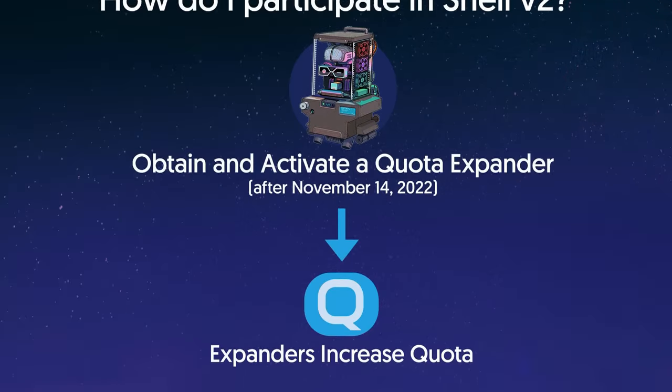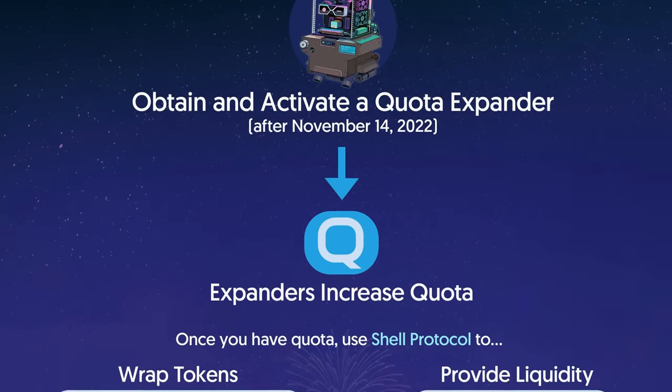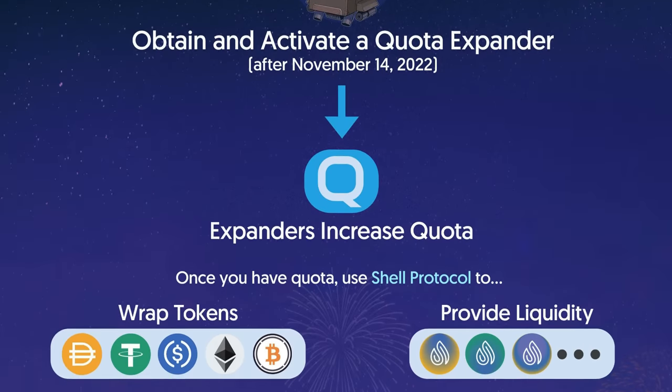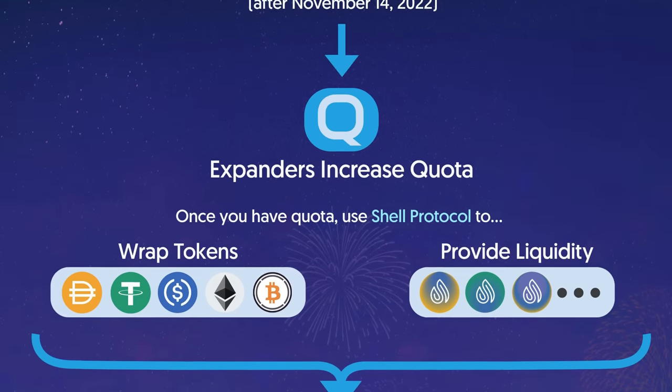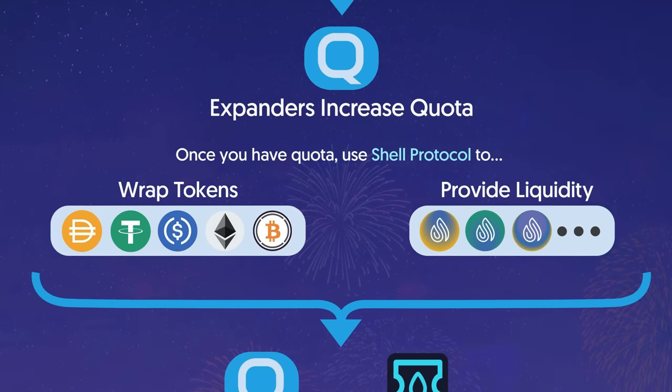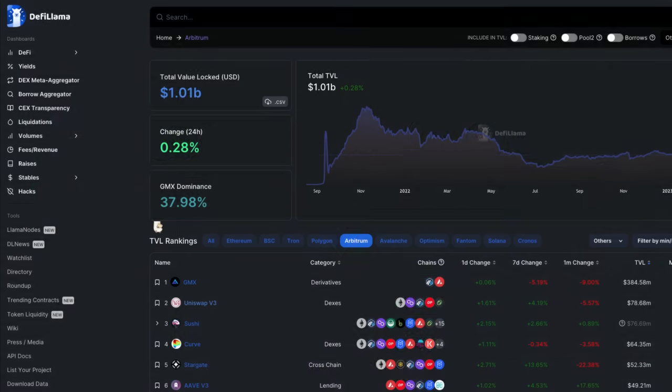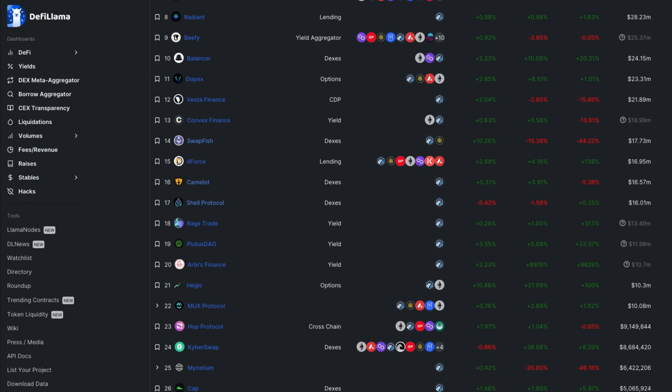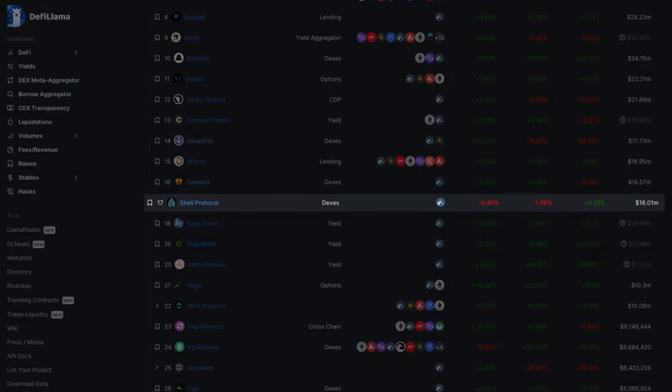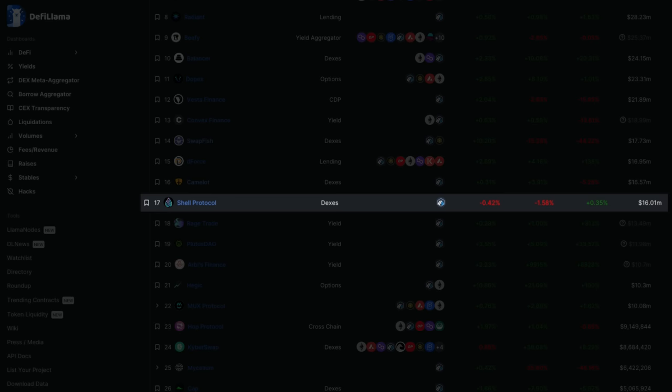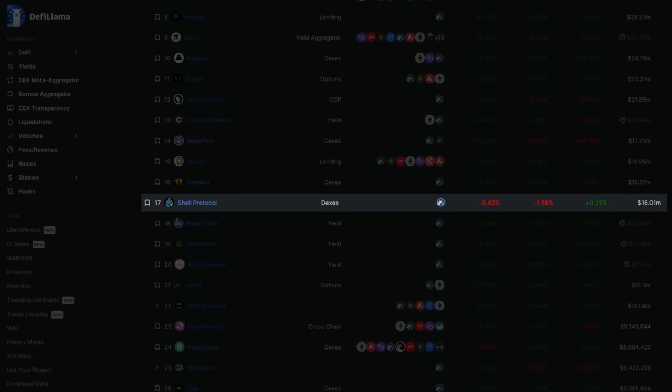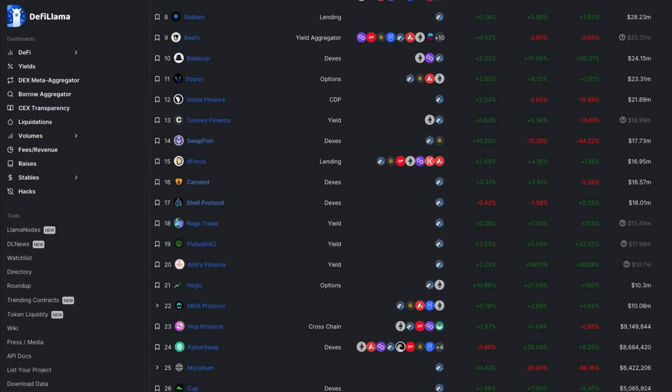All of the information in this video has been verified by the official Shell Protocol blog post, Discord, Twitter, and Telegram accounts. According to DeFi Llama, the Shell DEX has currently the 17th ranked DAP on Arbitrum with approximately $16 million in total value locked.